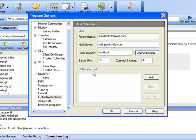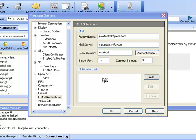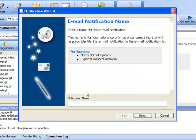We will now add our first notification. Enter a name for this notification. This name is for your reference only, so enter something that will help you identify this email notification in the email notification list.